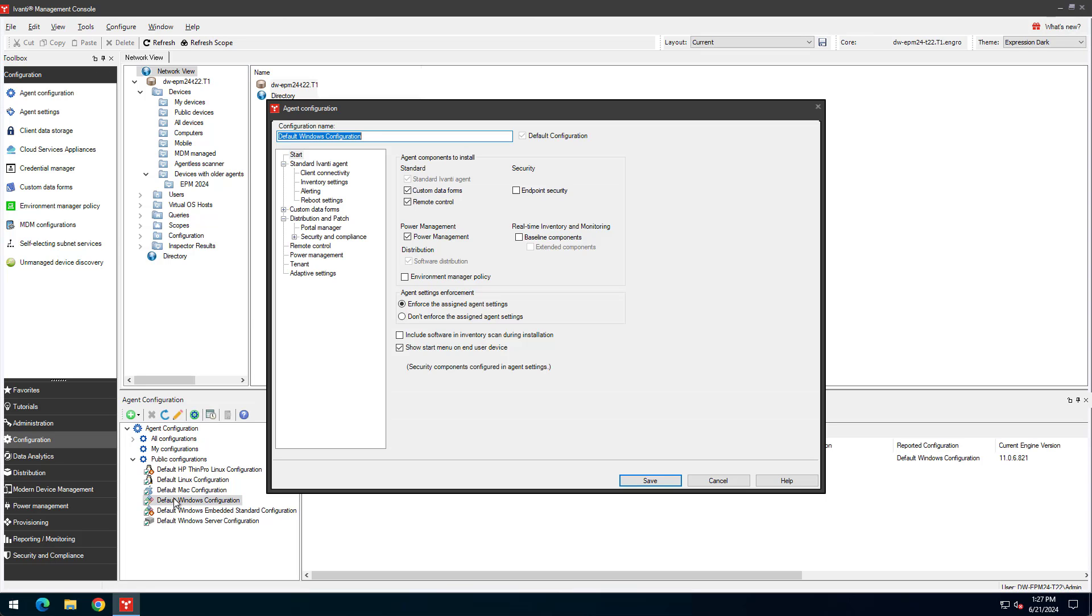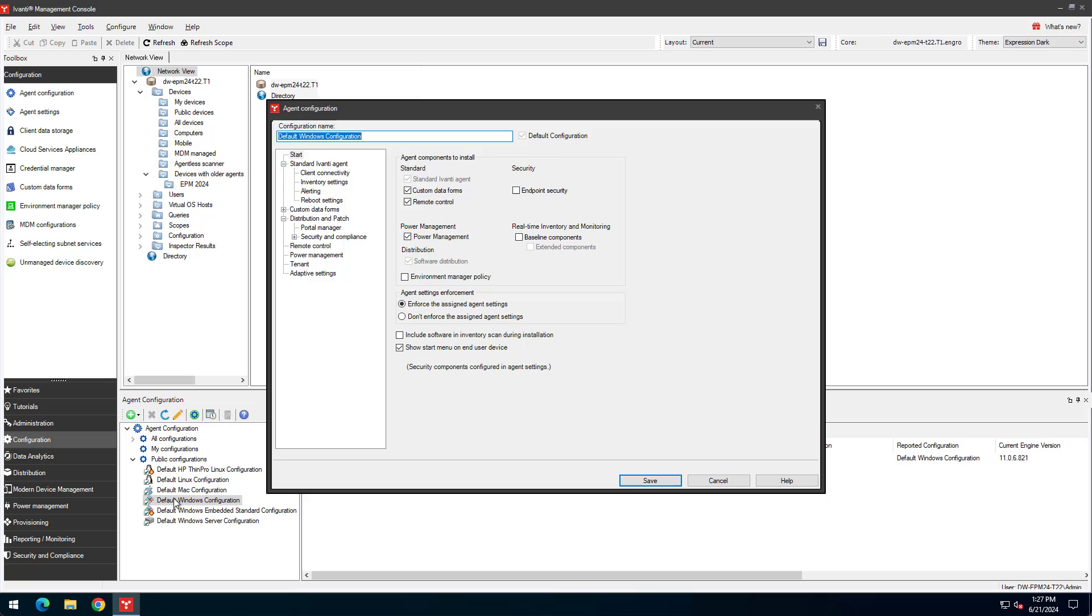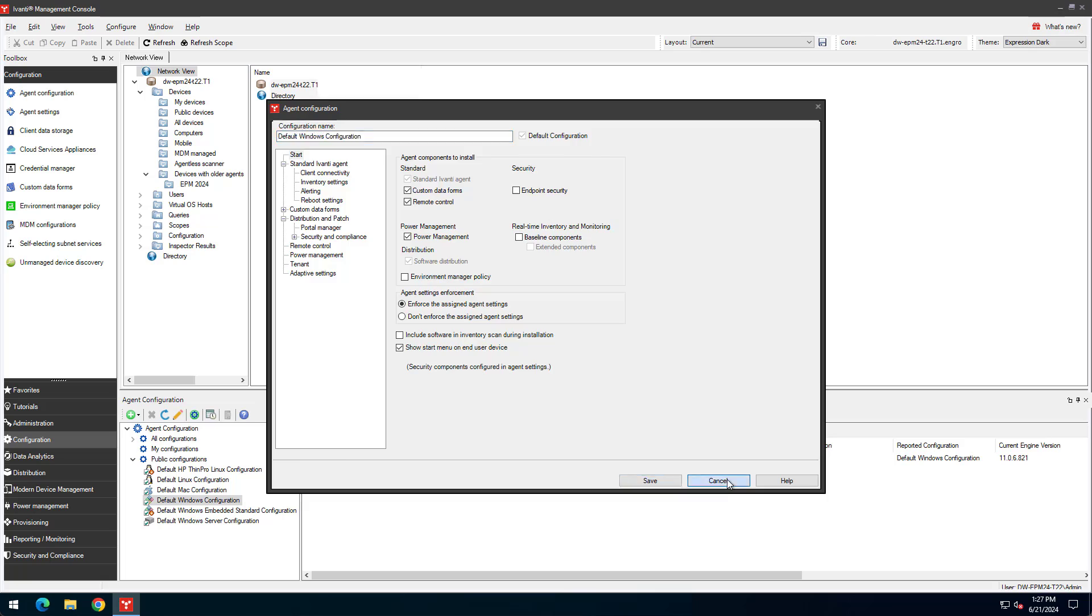If we open the configuration, we can see that there are many settings that can be configured. But for this example, we are just going to keep the default settings.